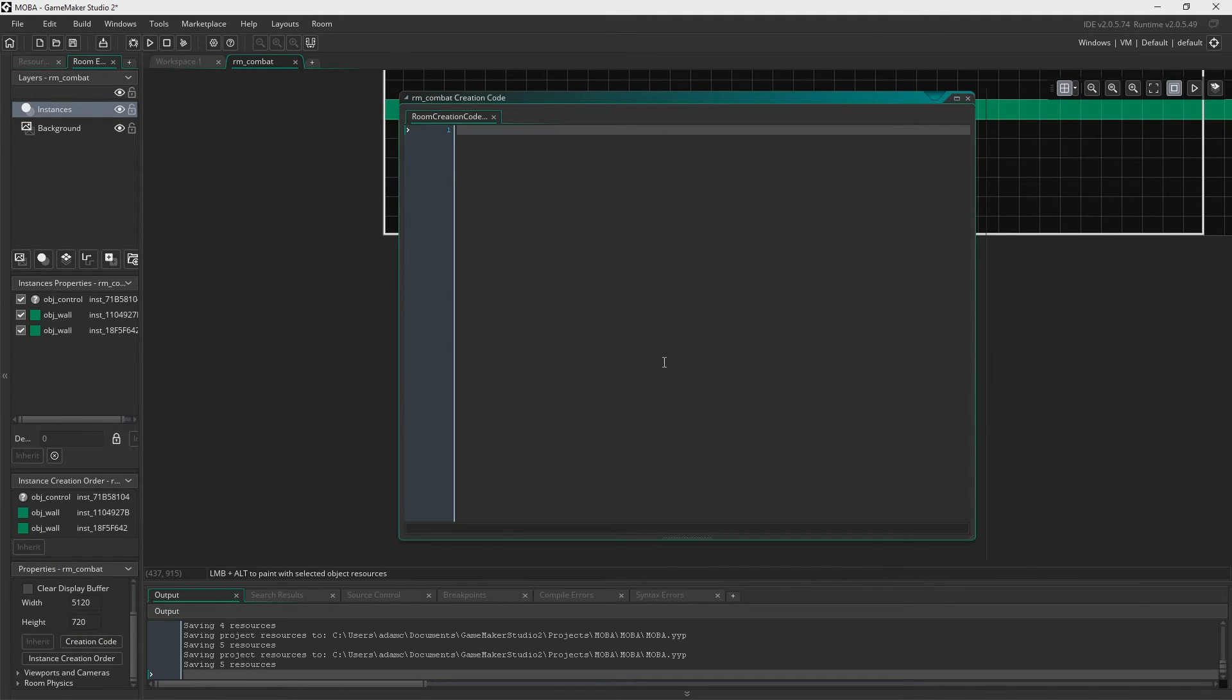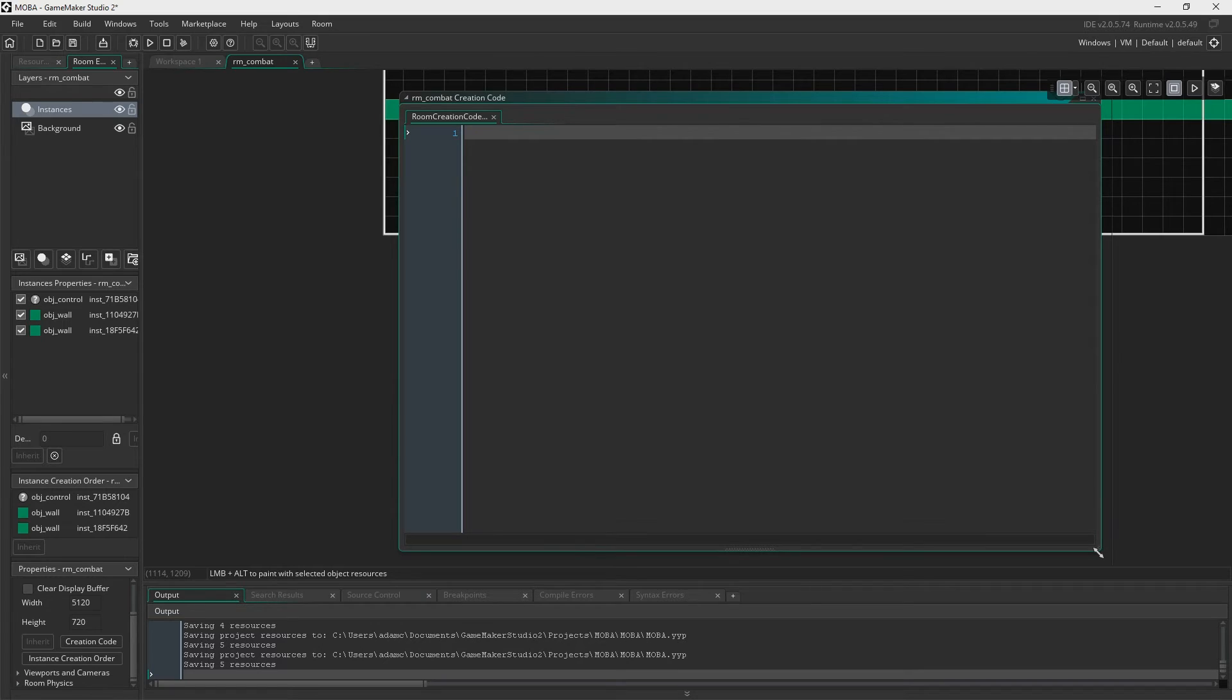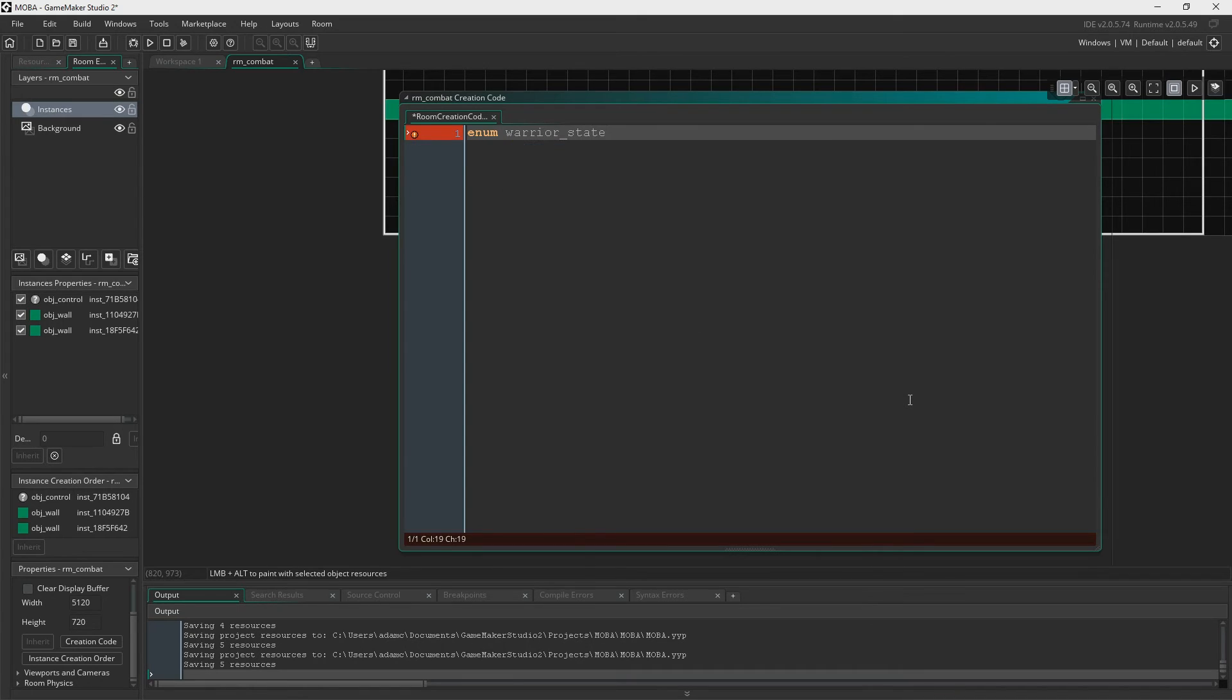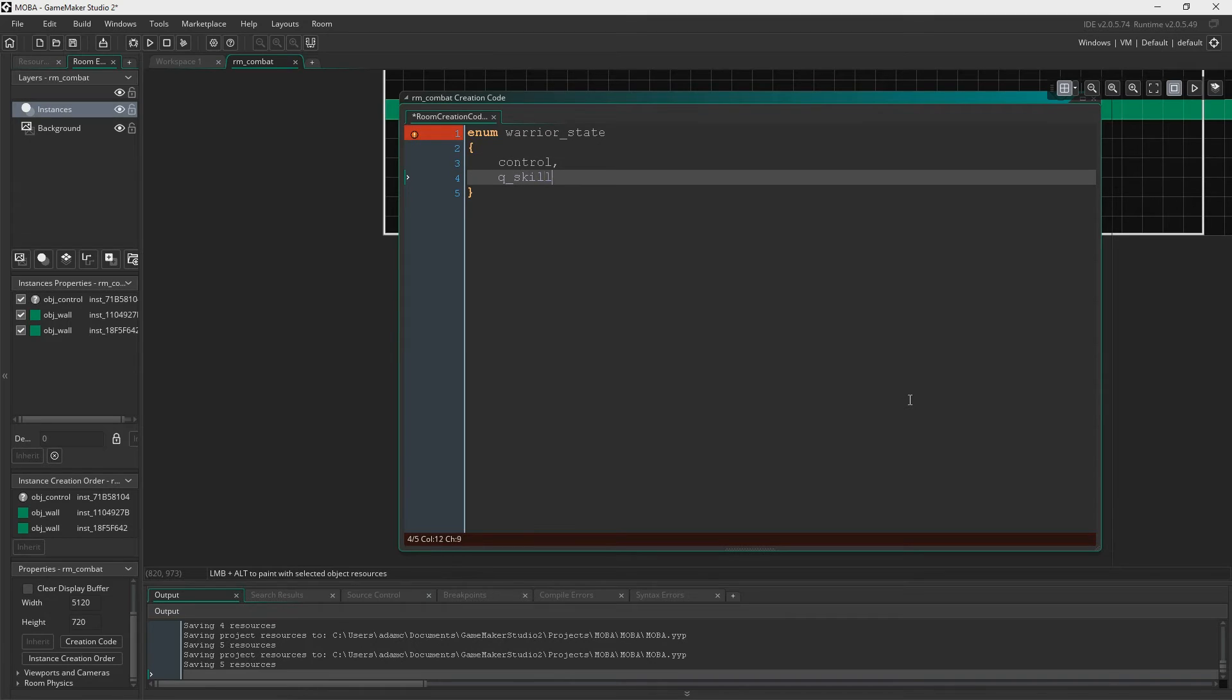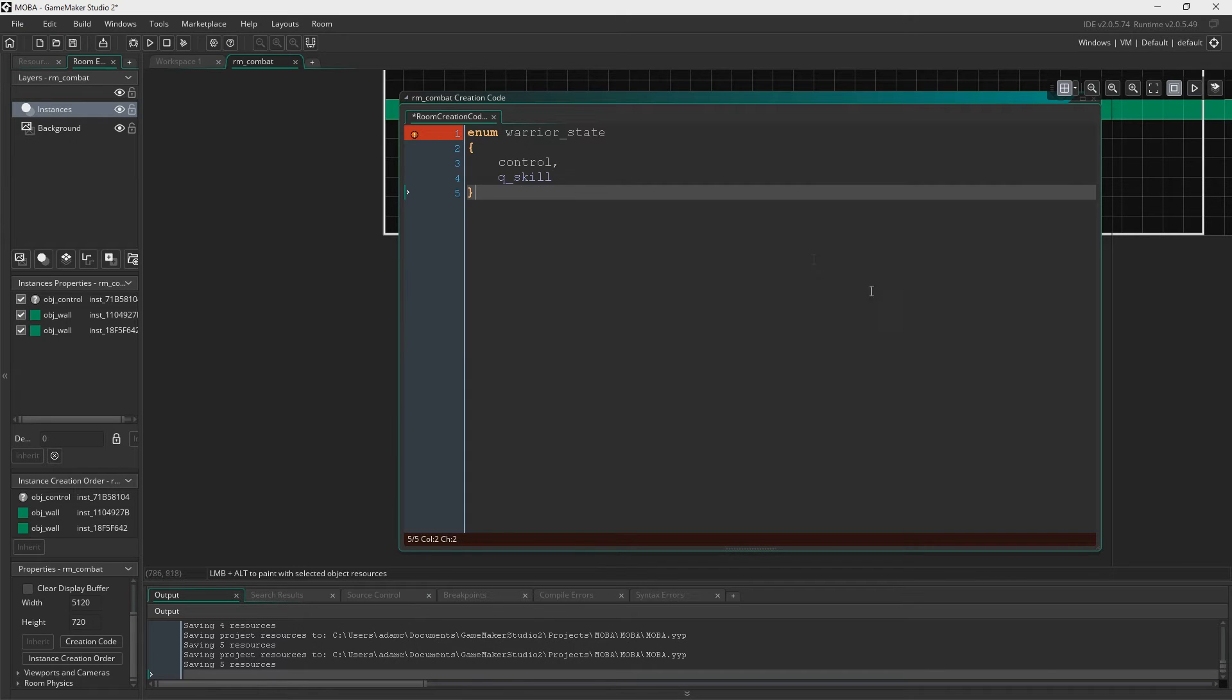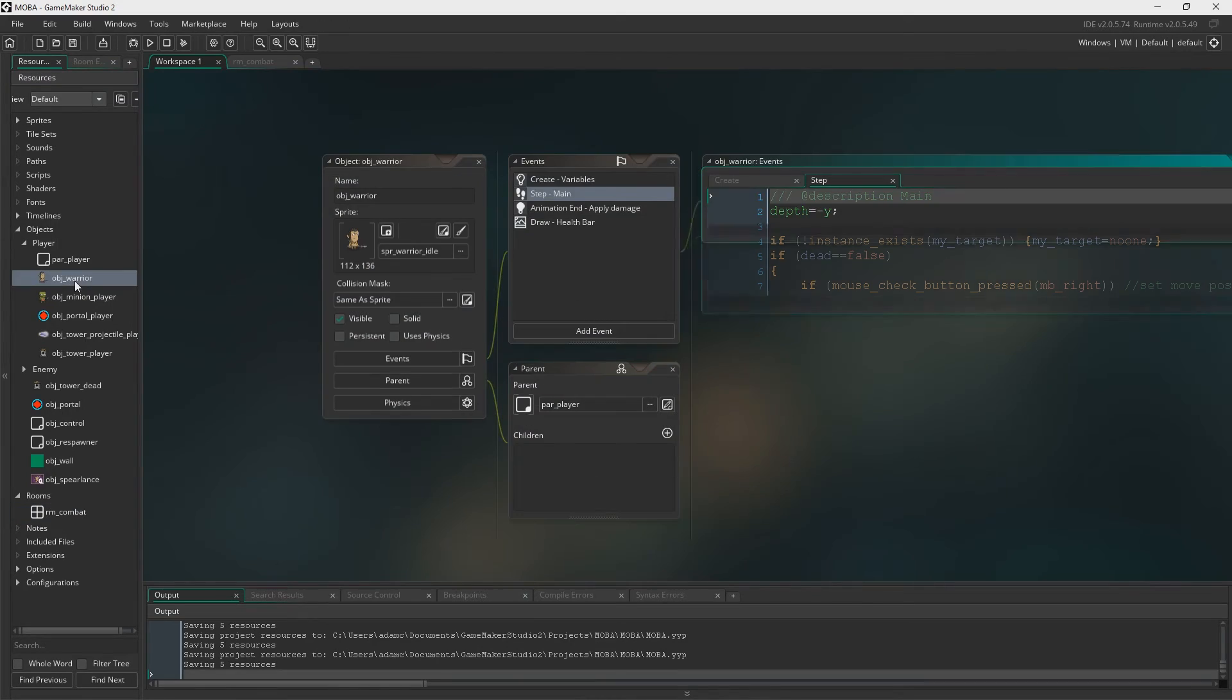To do that, you go into your room and we need a creation code. I'll try and make it a little bit bigger. I'm going to say enum warrior state, like that. And in there, we are going to have two states. We're going to have control and we're going to have Q skill. So the control, that state is going to be all the code that we have right now in the step event for object warrior. And the Q skill, we'll get around to that next episode and that will be triggering of the skill. And as you can see, everything turns red in there.